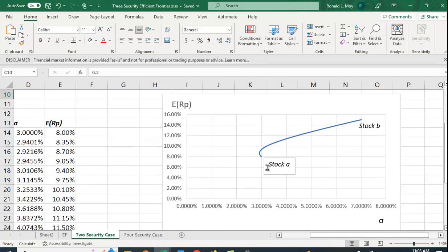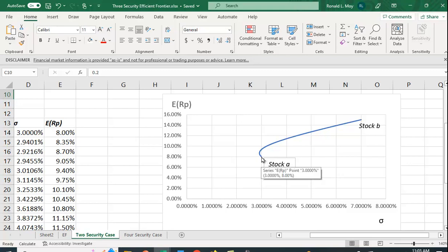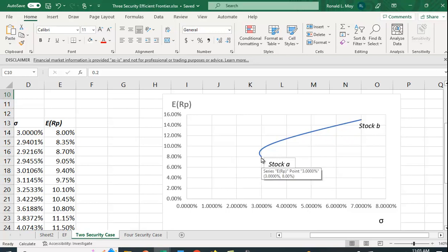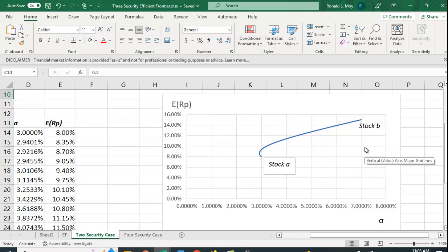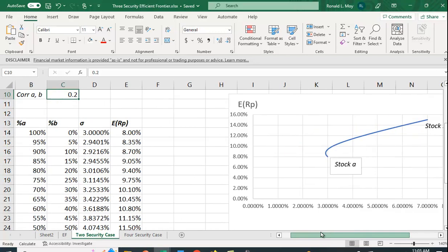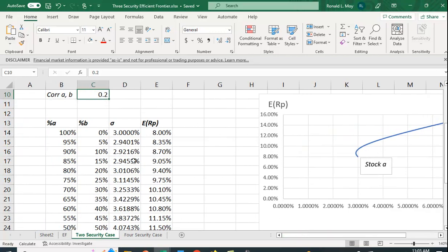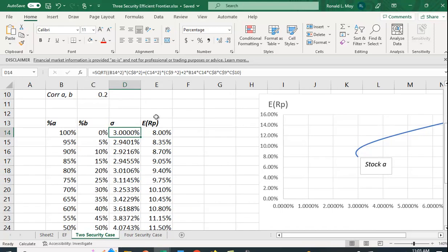What we do is we just look at different values or different proportions of A or B in our portfolio. Here we would have 100% A and 0% B. Up here we would have 100% of B and 0% A. We start with 100% in A and 0% in B and then I just went by 5% increments. We use the formulas to calculate the standard deviation and the expected return.